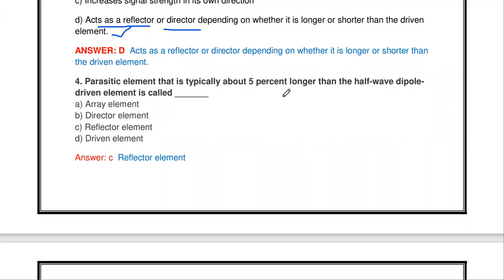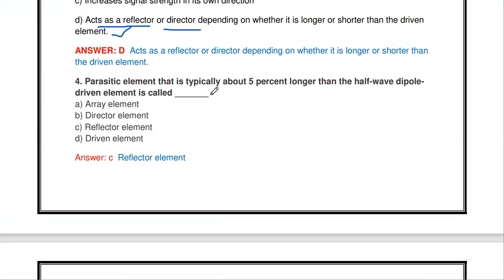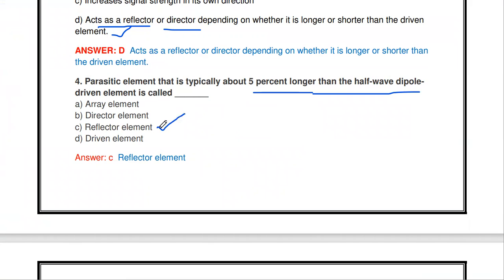The next question: a parasitic element that is typically about 5% longer than the half-wave dipole driven element is called a — array element, director element, reflector element, or driven element? The reflector element is 5% longer than the half-wave dipole. If it is 5% lesser, it is called the director element.